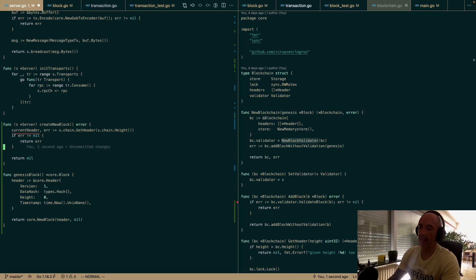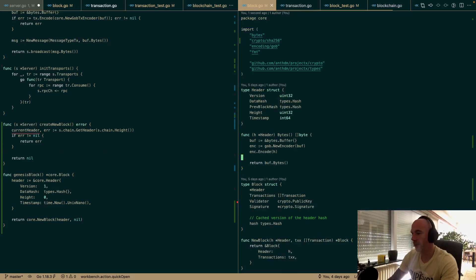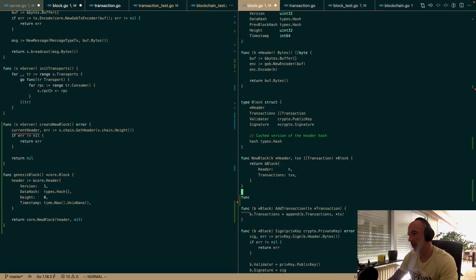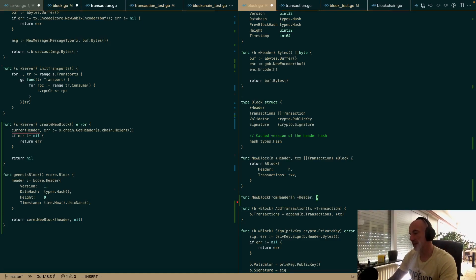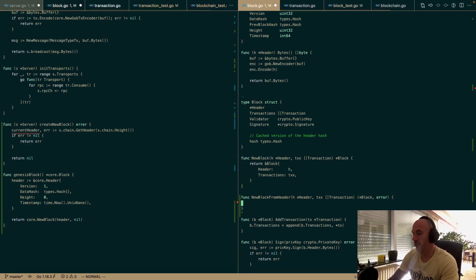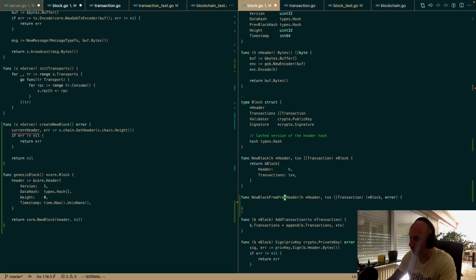Let's do something simple for now. Looking at block.go — we have newBlock, but I want to make a new function: newBlockFromPrevHeader. We give it a previous header and a slice of transactions, and it returns a block and an error.